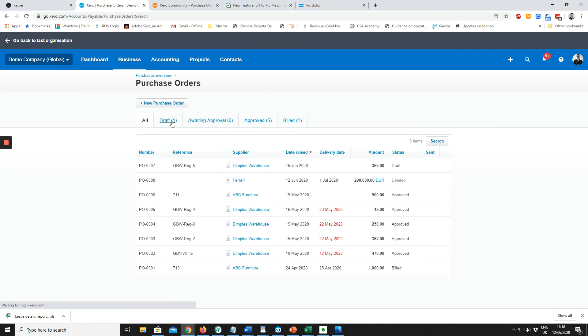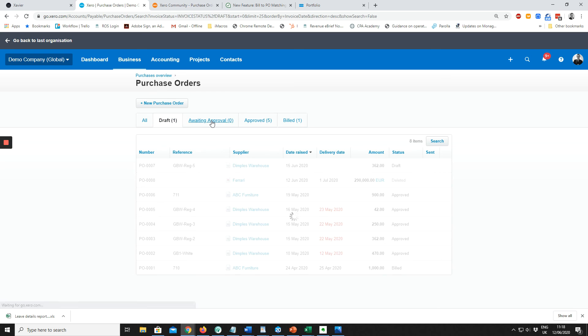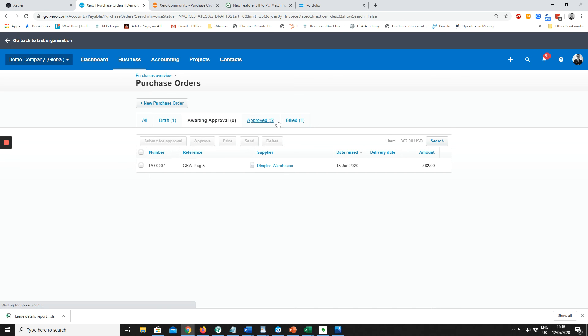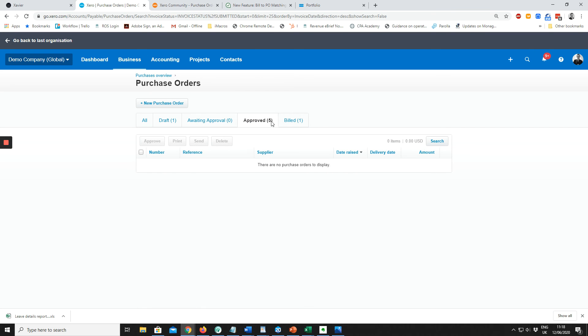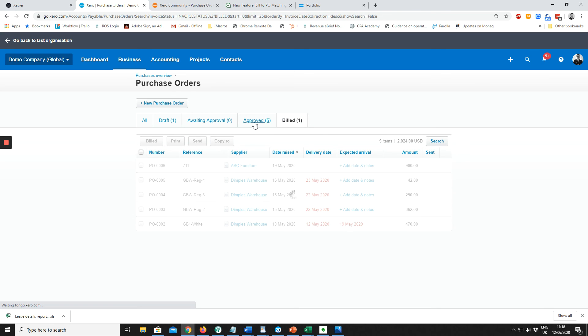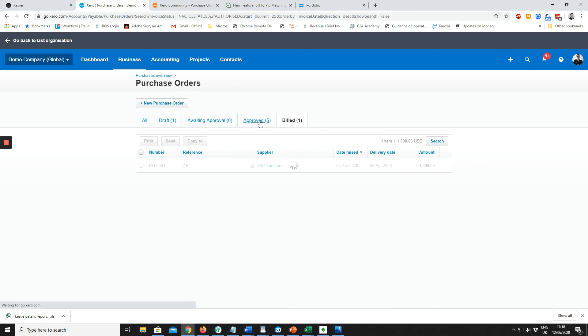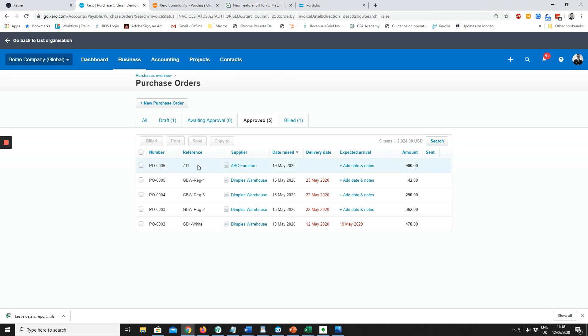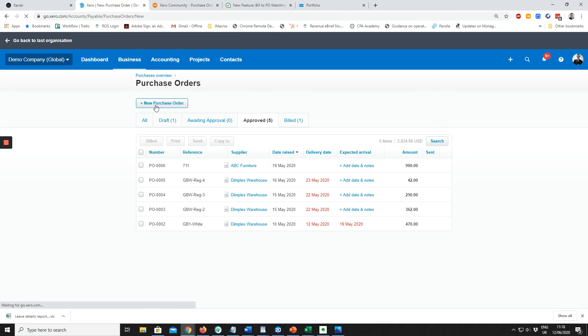We can see all of the purchase orders here: draft, awaiting approval, approved, and billed. If we were working on our cash flow, we could use the approved purchase orders to see how much bills are on the way in. I'm going to click New Purchase Order.